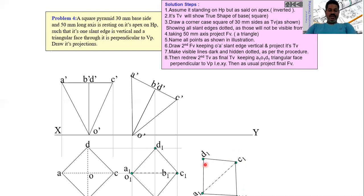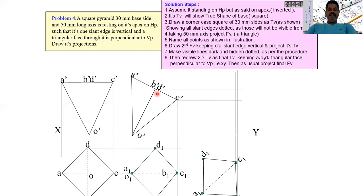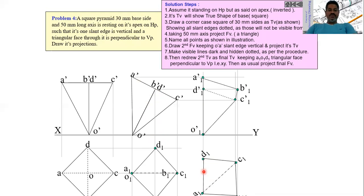To get the front view in the second case, project all those points upwards and draw horizontal lines from the front view of the first case. Get all intersection points: A1', B1', C1', D1', and O1' by projecting upward. Join all those points to get the front view of the square pyramid when one slant edge is perpendicular to HP and one face is perpendicular to VP. Thank you — in the next video I will show you one more example.